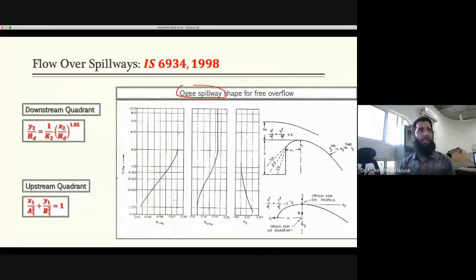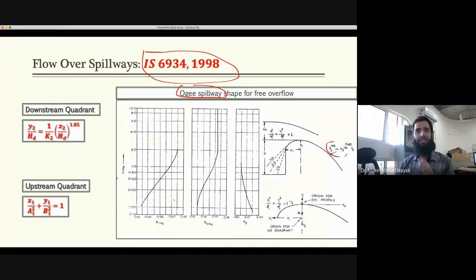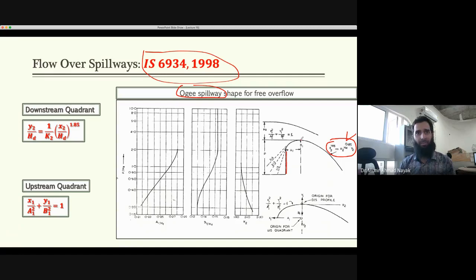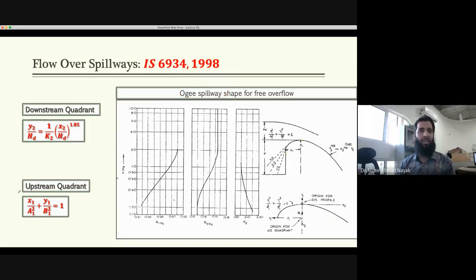This is from IS 6934, which is used to design spillways. They give the same equation as before. For vertical upstream slope, that is the equation of the profile below the crest point. For the upstream side, they give a simple upstream quadrant parabolic equation.